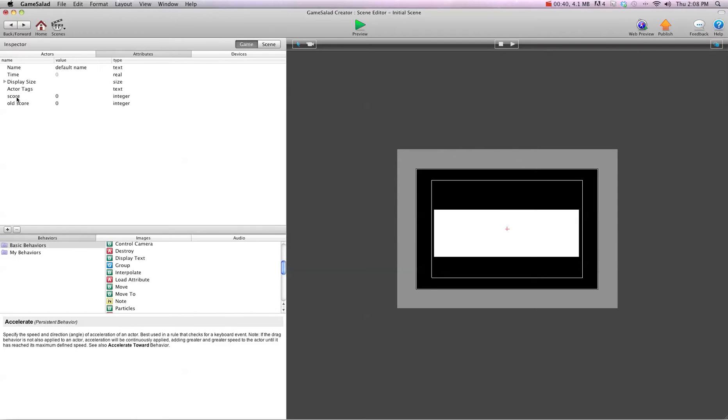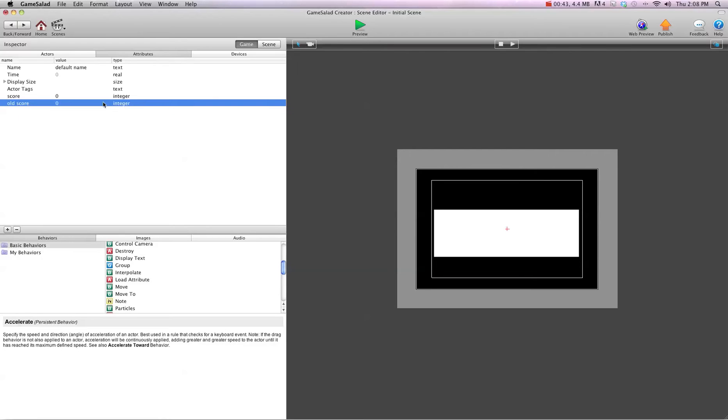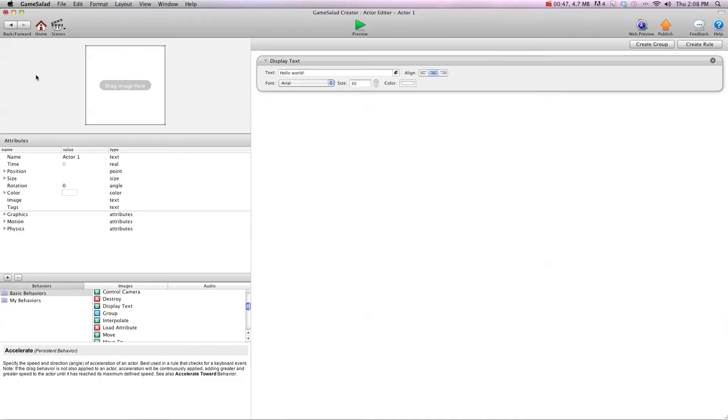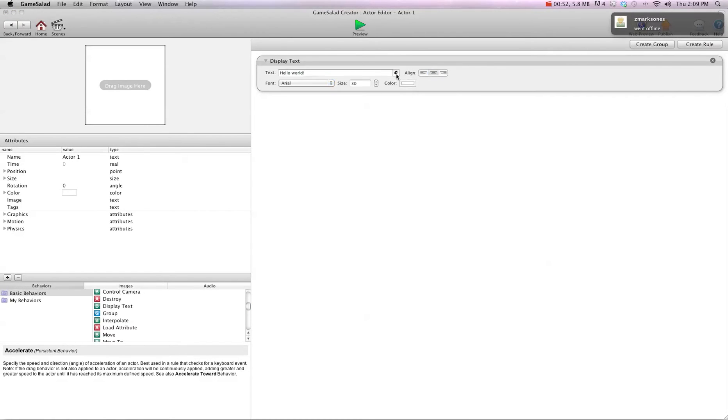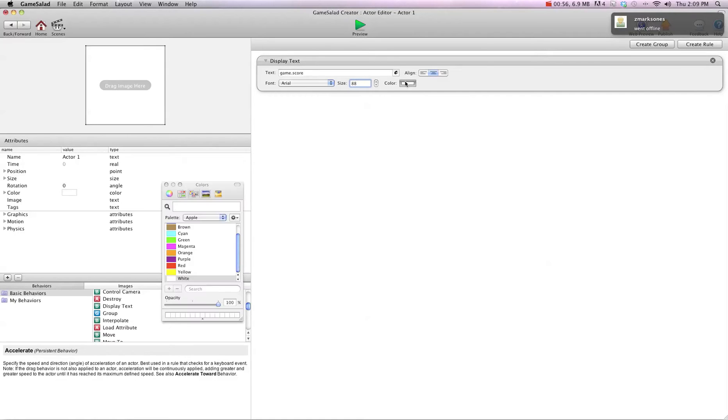I've created score, and that's an integer, and old score, which is also an integer. I'm going to go into the actor again, and we're going to tell it to display the score. So game.score, and I'm going to choose 88 pixels, and I'm going to choose black.